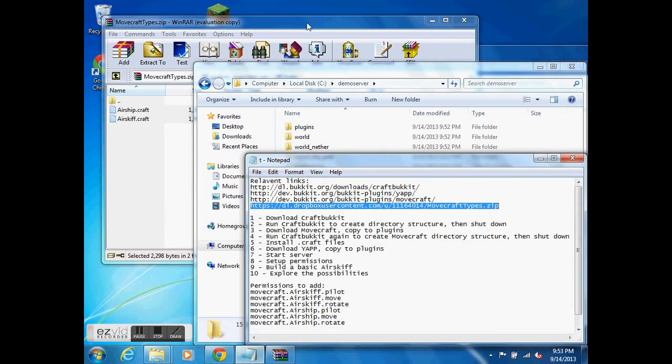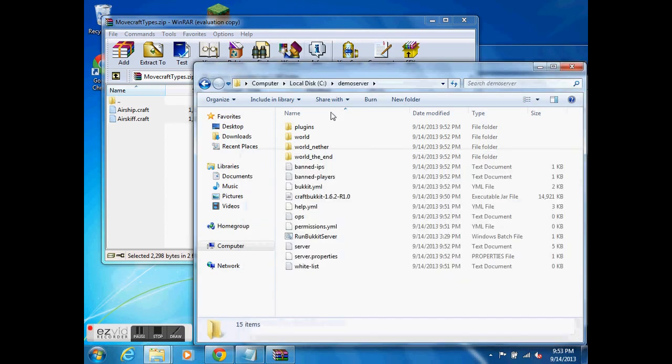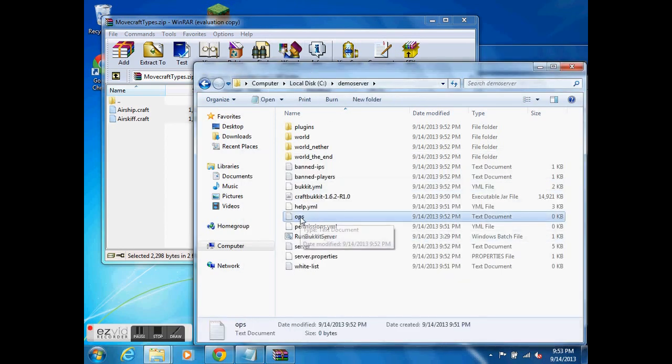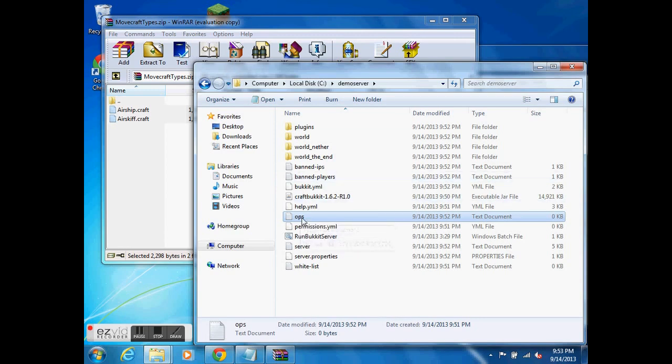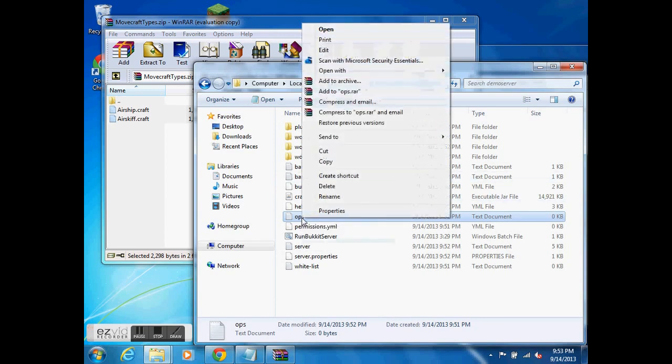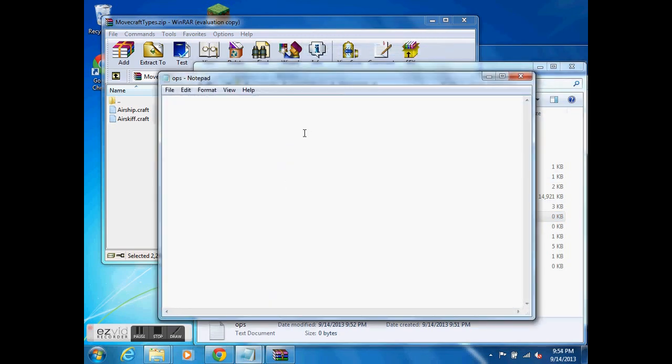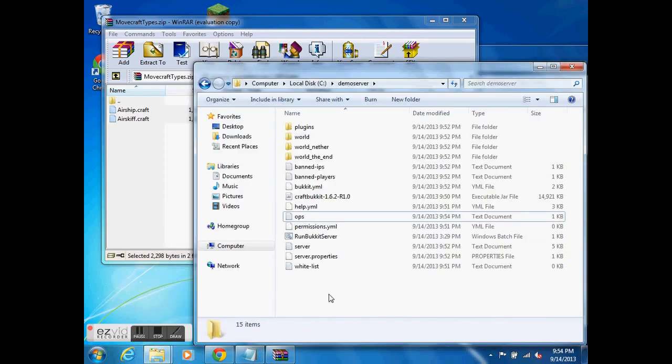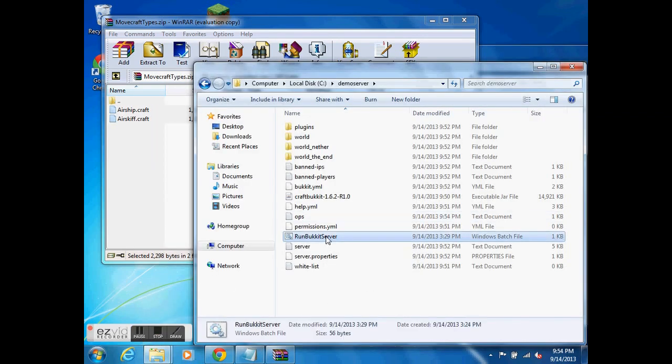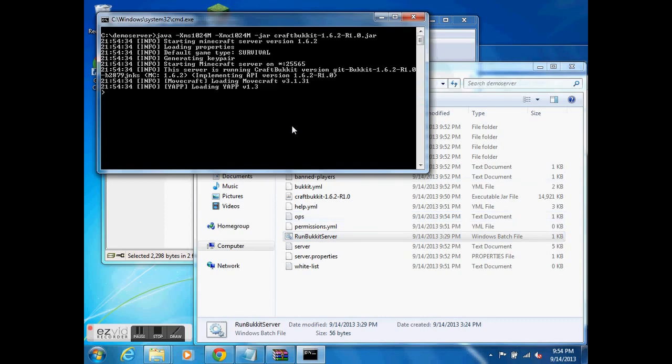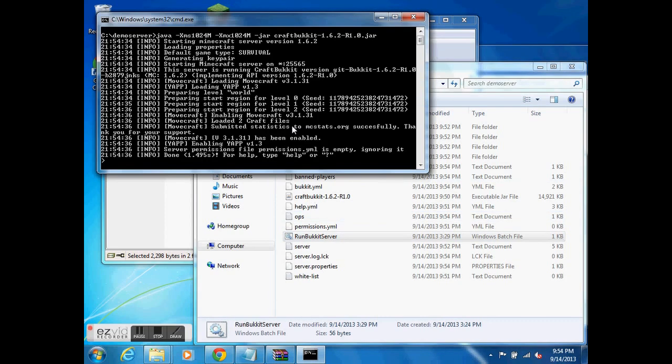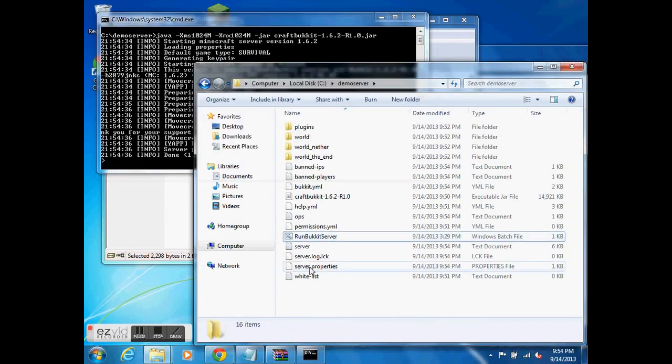Alright, now we're going to start up the server and set up permissions. Oh wait, before I do that, I have to make myself an OP on the server. So there's an ops.txt file. I'll edit that and simply add my character name, which is Bakayaro. Now I have the rights that I need, and here we go. Alright, so I'm going to start up the server once again. This time, I should be good to go.